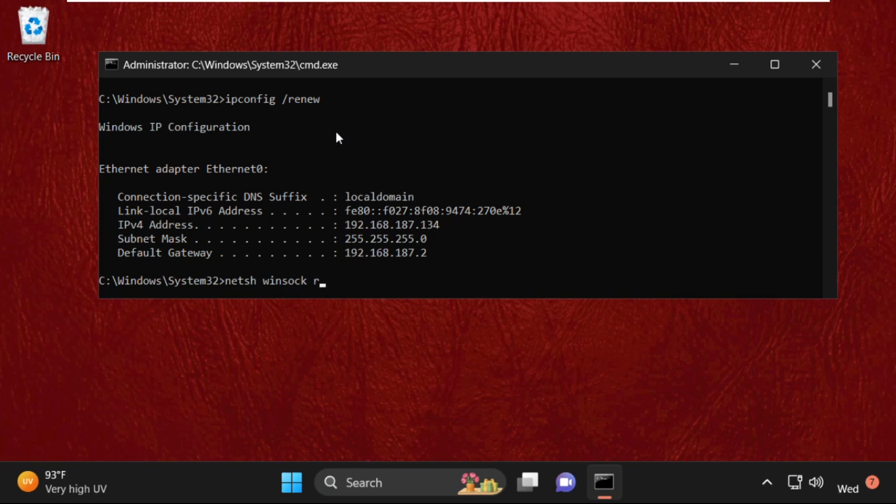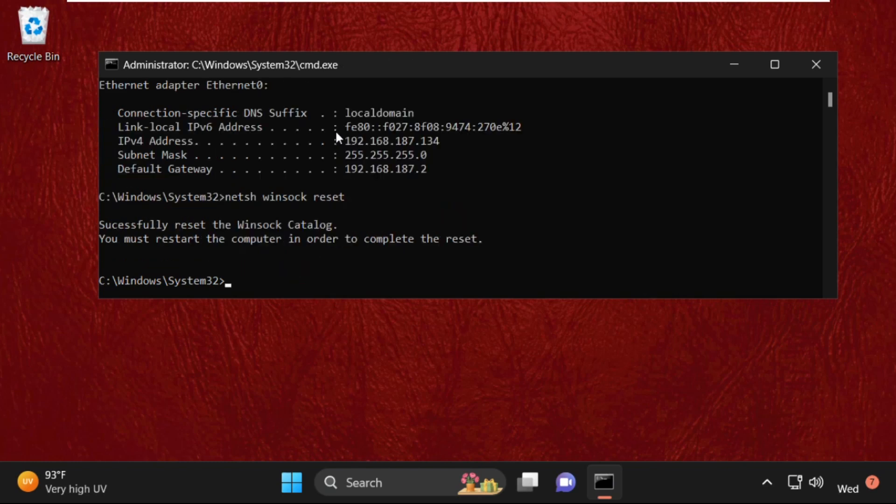reset and hit Enter to execute this command. So we must restart the computer in order to complete the reset.